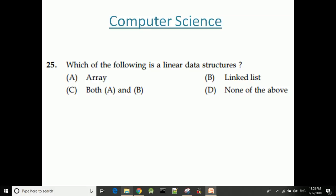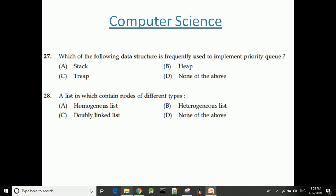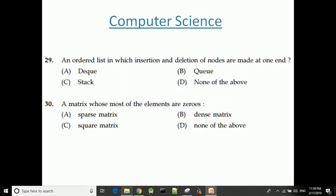Which of the following is a linear data structure? A priority queue can be implemented using non-linear data structures. A linked list which contains nodes of different data types is called a heterogeneous list. Heterogeneous lists can store different types of data.